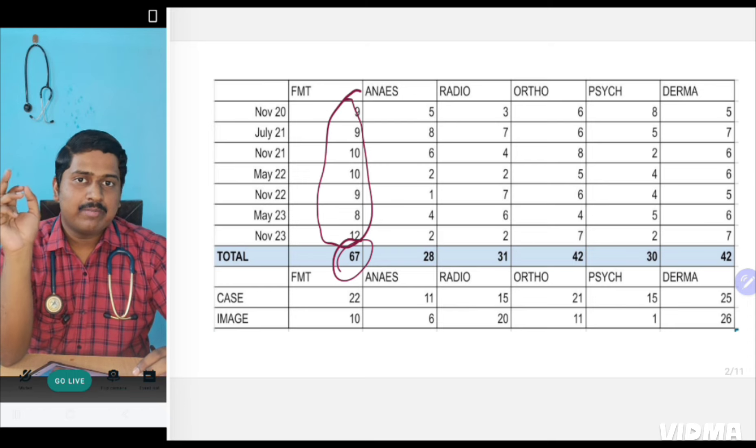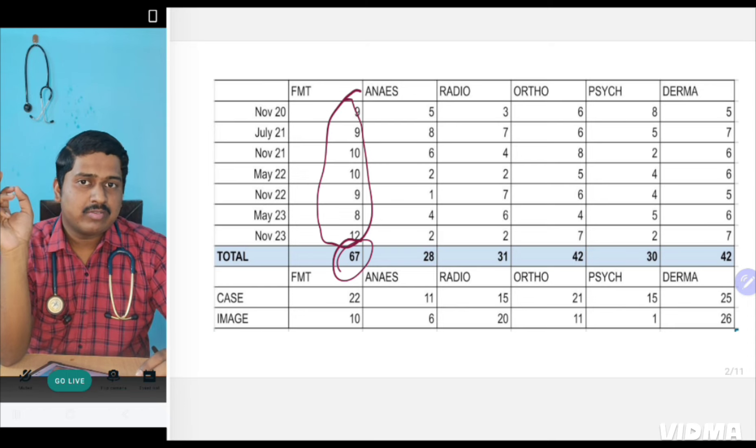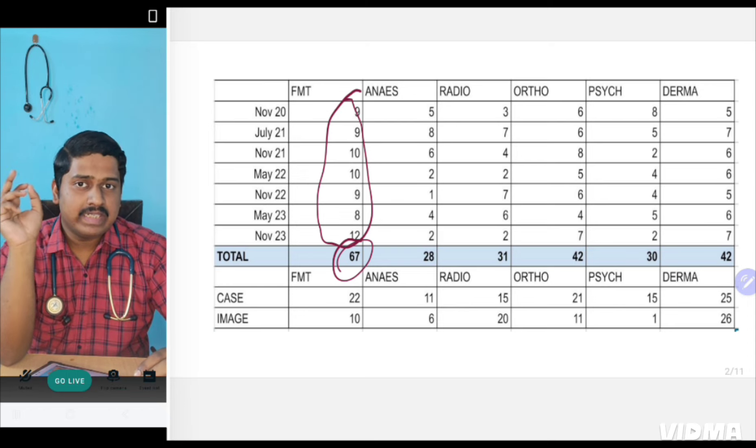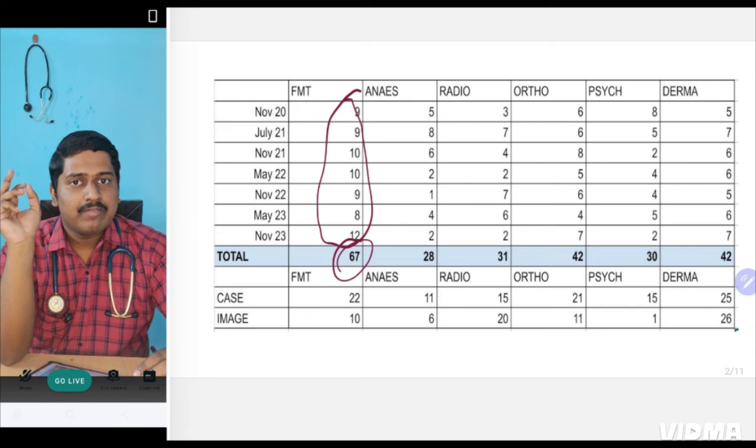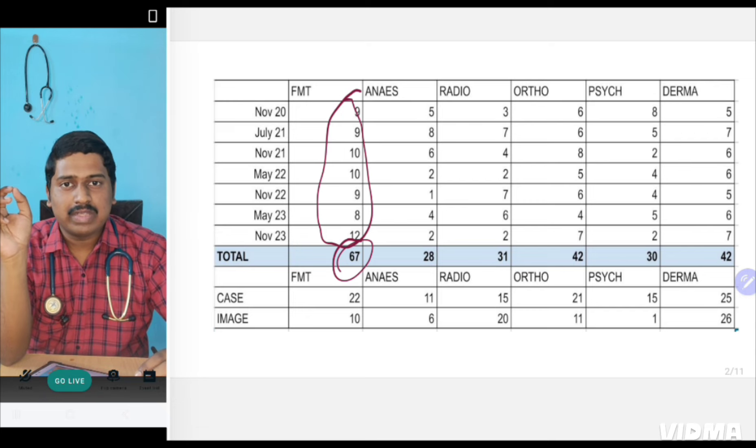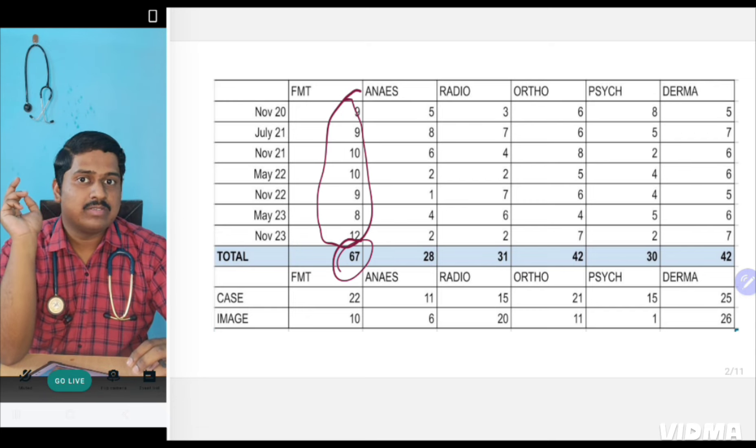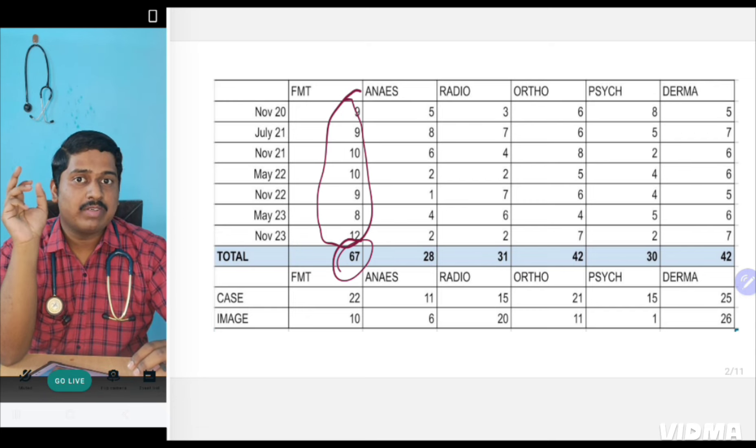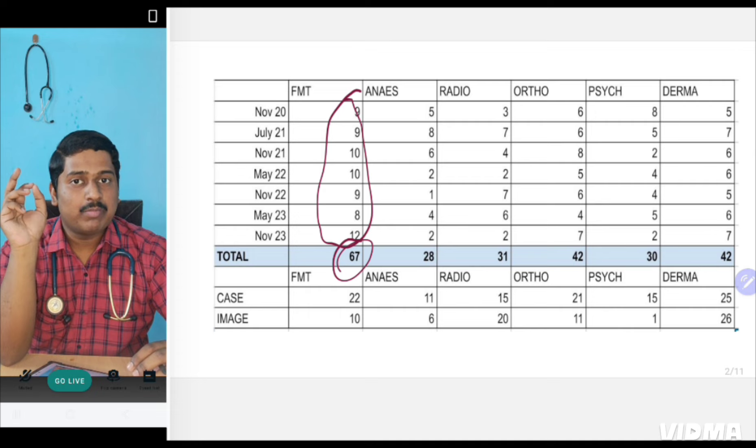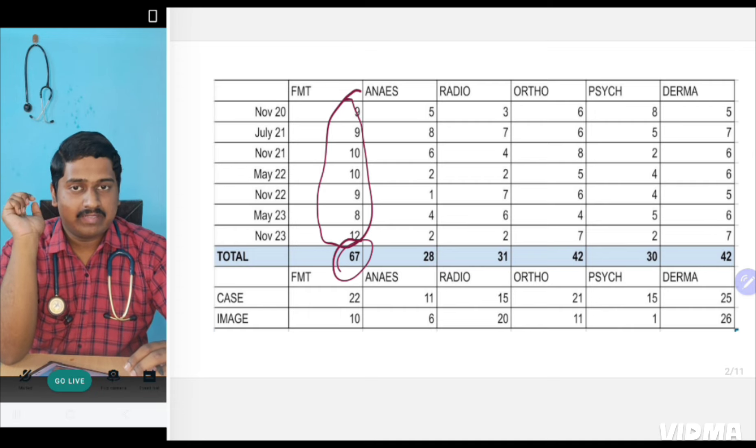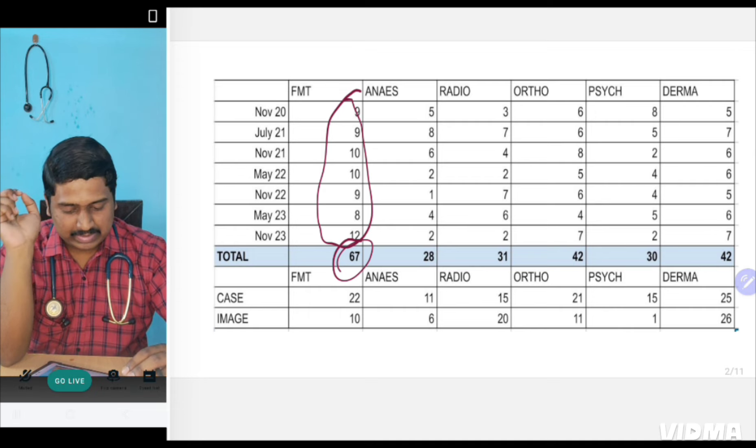For Pediatrics, 5 or 6 questions will be asked. ENT, Ophthalmology, 5 or 6 questions will be asked. But from Forensic, 10 questions are asked. So this makes Forensic one of the most important topics for INICT which cannot be missed at all.